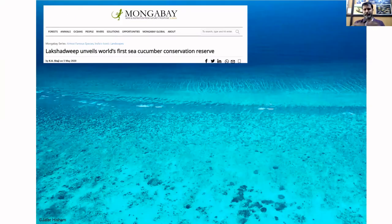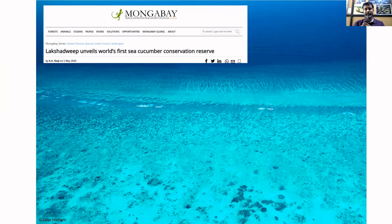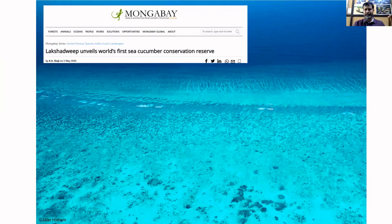There is hope and potential for increasing Key Biodiversity Area coverage on the southwest coast of India. An example is the sea cucumber conservation preserve being developed and coming up in the Lakshadweep archipelago — reassuring news that Indian marine biodiversity would have a good future.